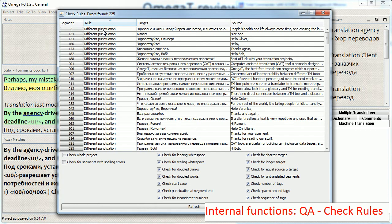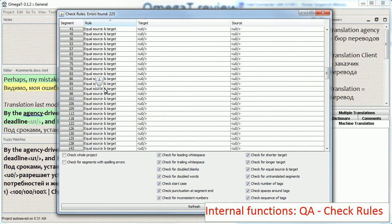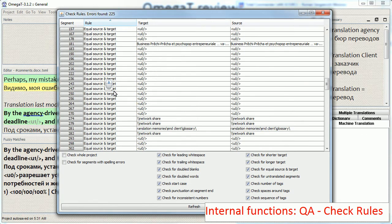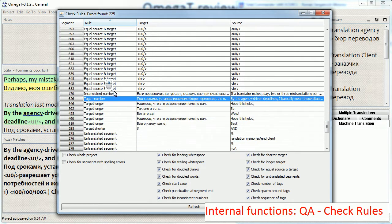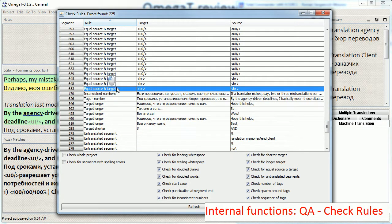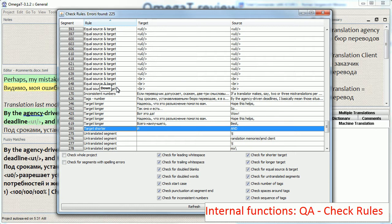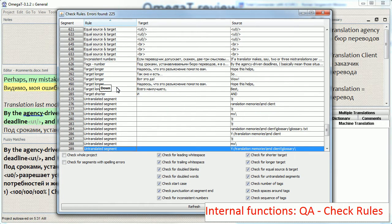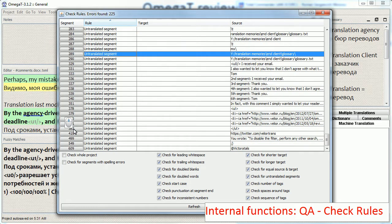And check all errors by simply going through them and opening their segments whenever I feel that I need to make corrections.